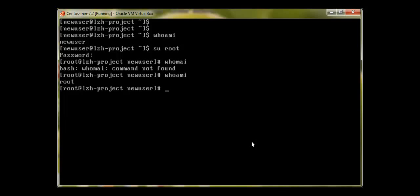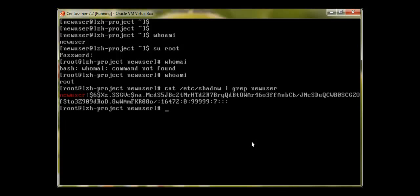Now that we've provided the user a password, if we go back to the /etc/shadow file and grep for new_user, those exclamation marks are gone and the password is now in some sort of encrypted form — that's because the password has been generated.